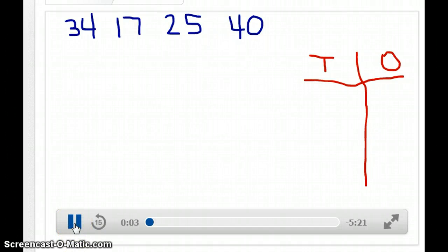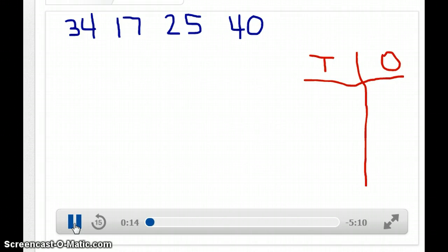Hi boys and girls. I'm going to teach you a lesson about tens and ones. I'm going to draw the tens and ones, so be patient as I draw. The first number we're going to look at is the number 34.